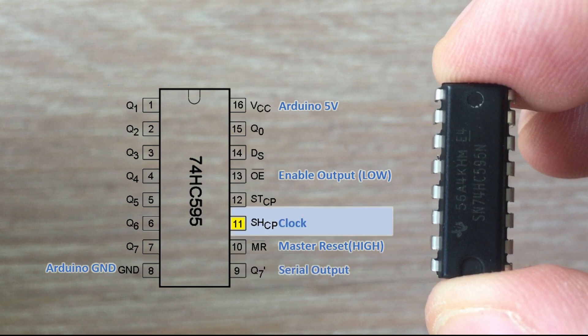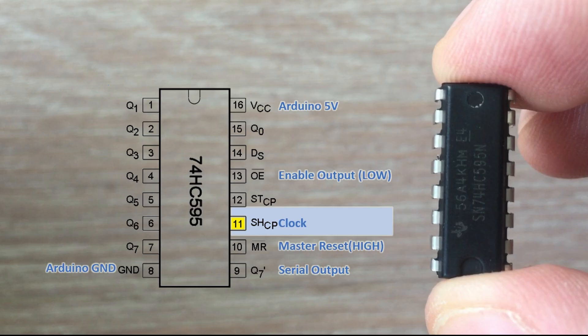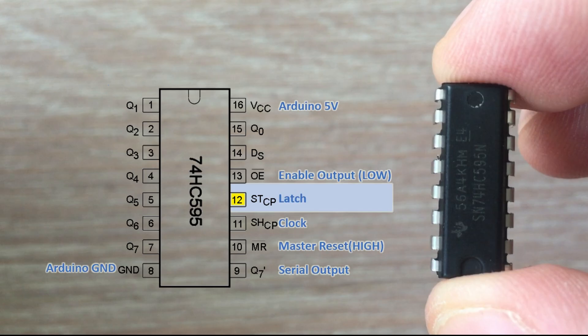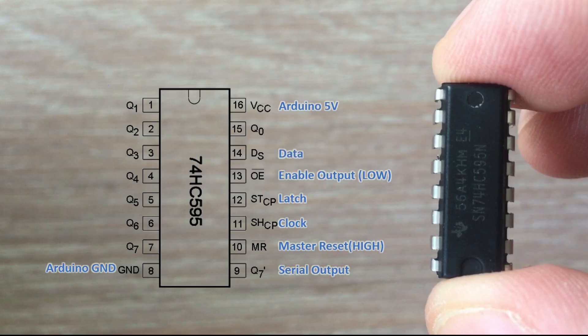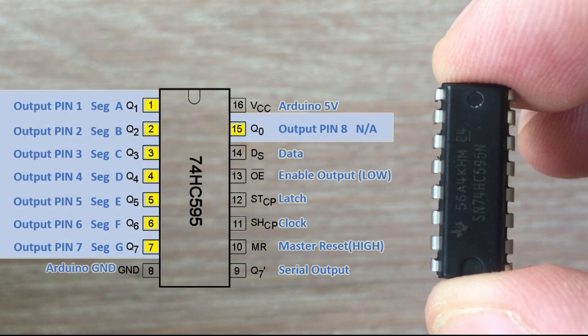Then we have a clock pin. Bits are shifted into the shift register when the clock changes from high to low. The next pin is the latch pin. When driven high, the content of the shift register is copied into the storage register, which ultimately shows up at the output. Data pin is used to feed data into the shift register a bit at a time. And finally, we have 8 output pins numbered from 0 to 7.